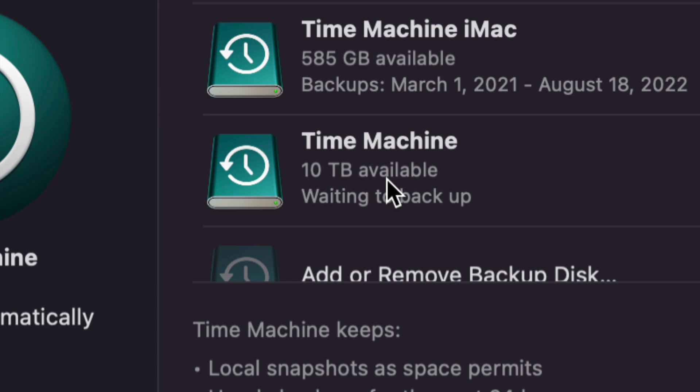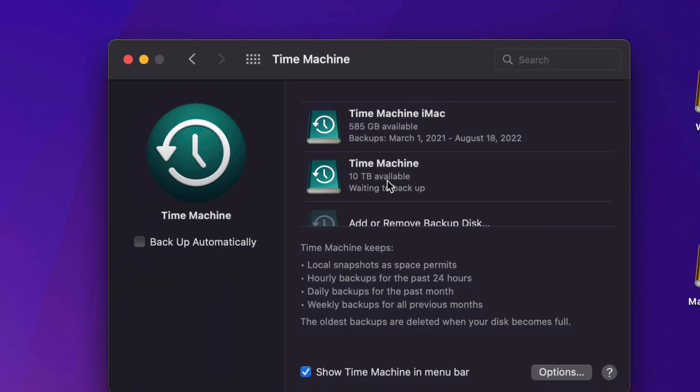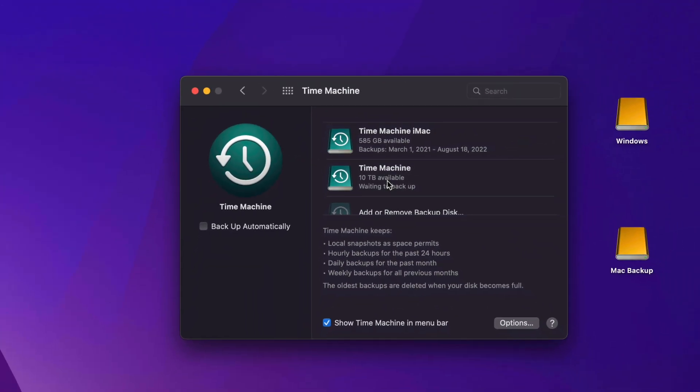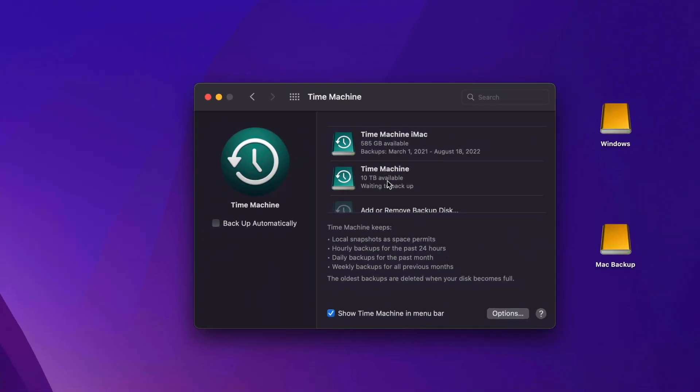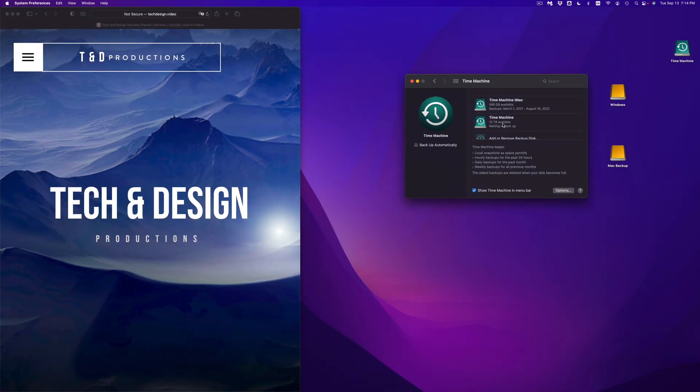That's how Time Machine works because it makes a backup every single day of all your files. So even files that you made today, if you made a Time Machine backup today, it will back those up. And let's say tomorrow you delete them, you could actually retrieve them from Time Machine because they already backed them up.